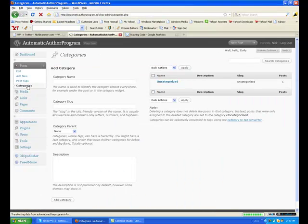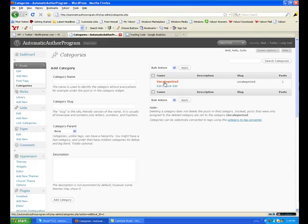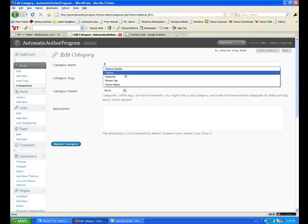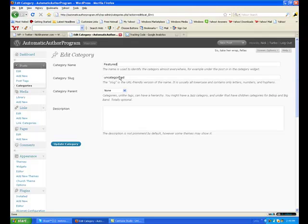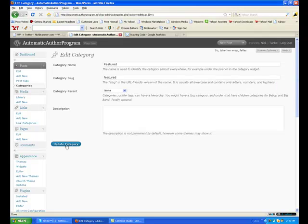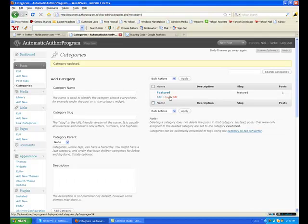Categories. First I'm going to edit this one — this is the one I'm going to use for the featured category. It's its own category, you don't need a parent. Update. Now this category is the one that's going to be used for our featured screen on the front page. It's the only one you can't delete — see, edit and click edit, there's no delete option.